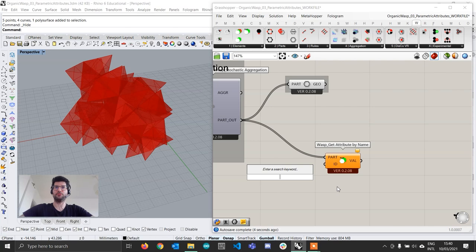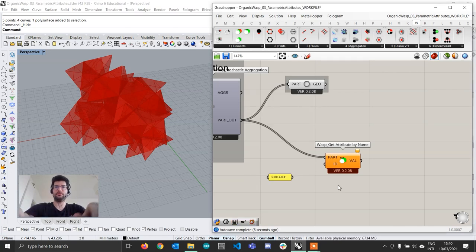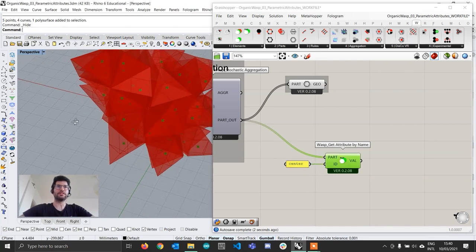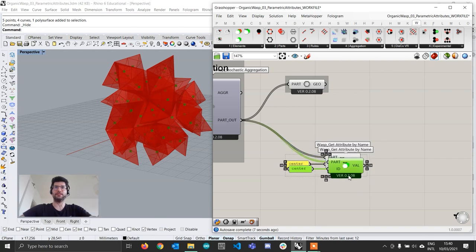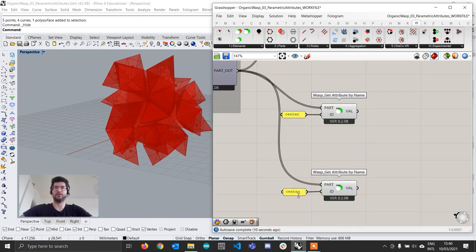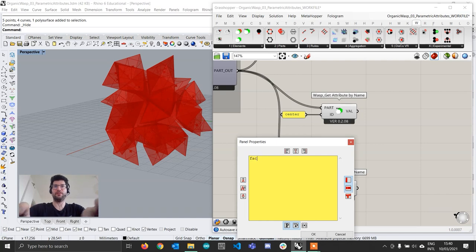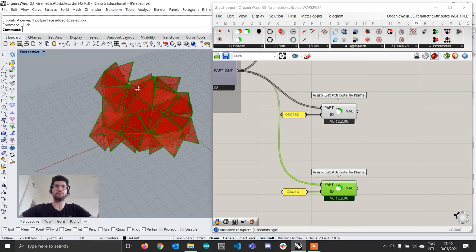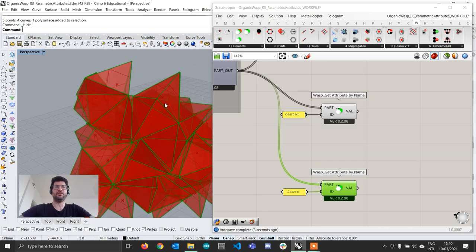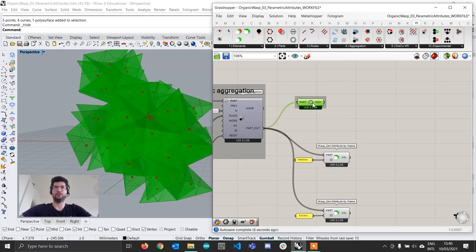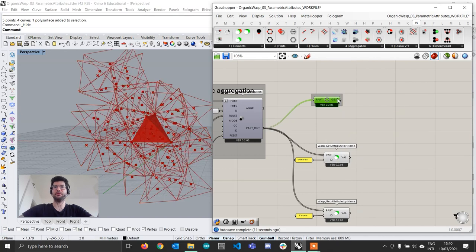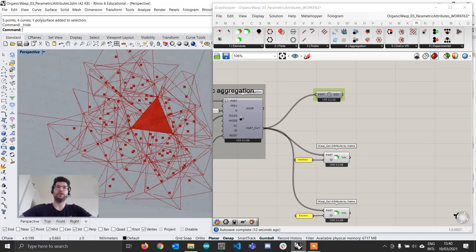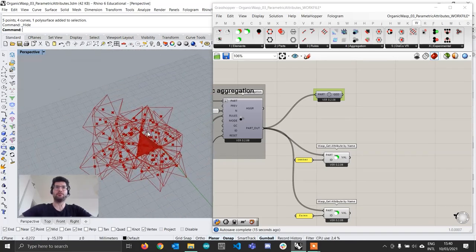Our first attribute was called 'center', so this will return the centroid of all parts. Then I copy-paste and change it to 'faces' — this one returns all the face outlines of the geometry. Now I can right-click and hide the part geometry since I can simply work from these extracted attributes.